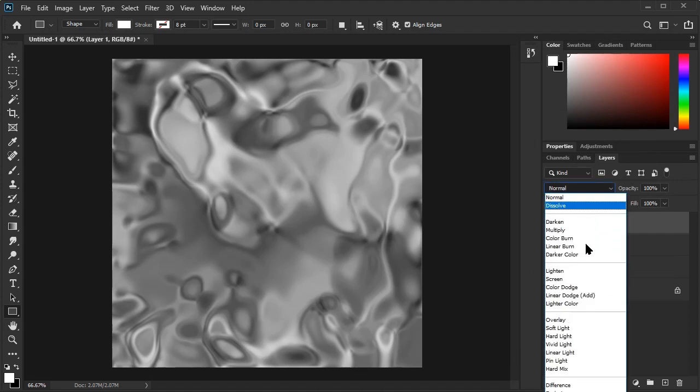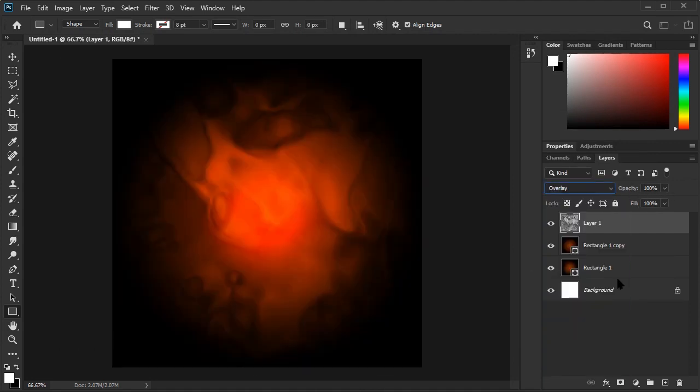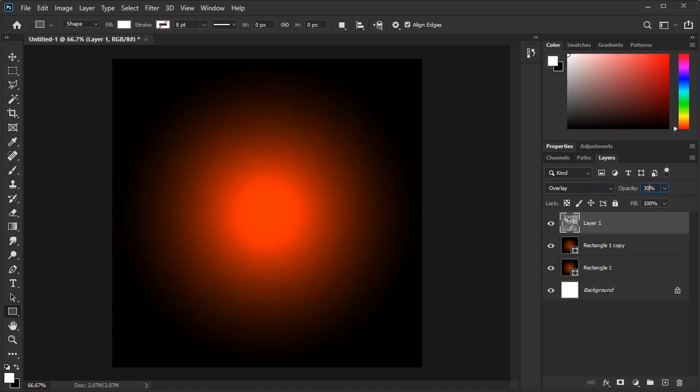Now we ensure that the layer properties are set to Overlay with an opacity of 30%. Now we have our smoky background.